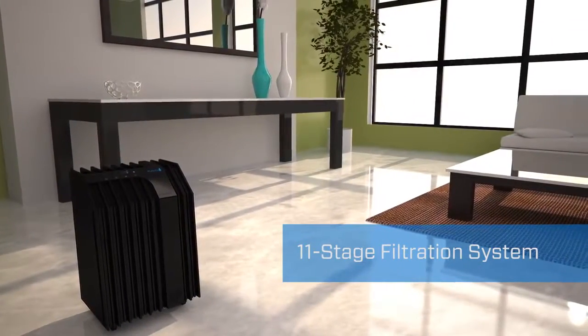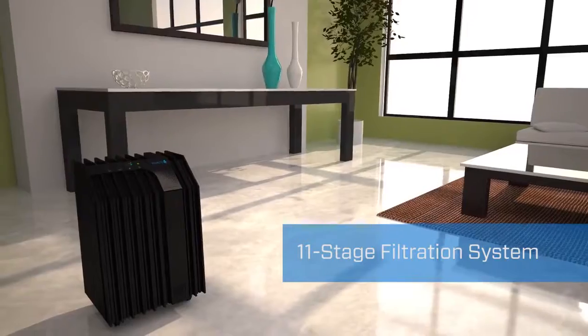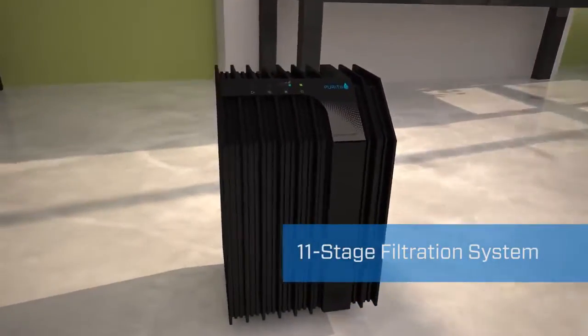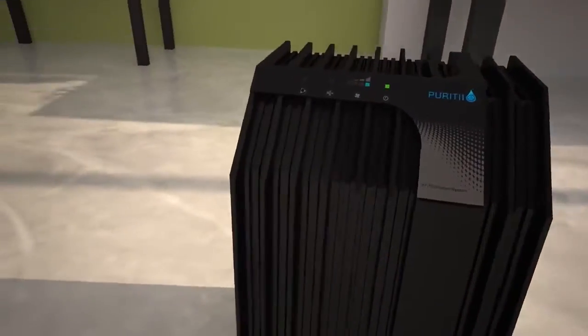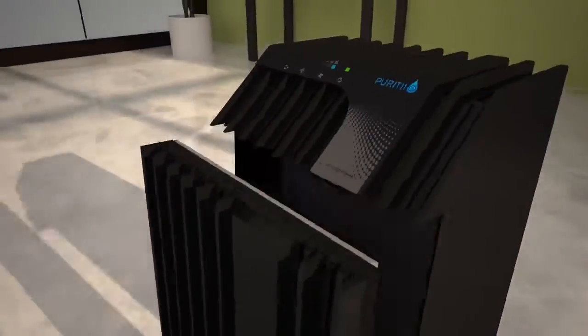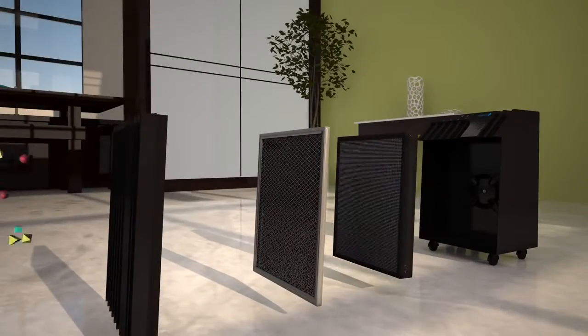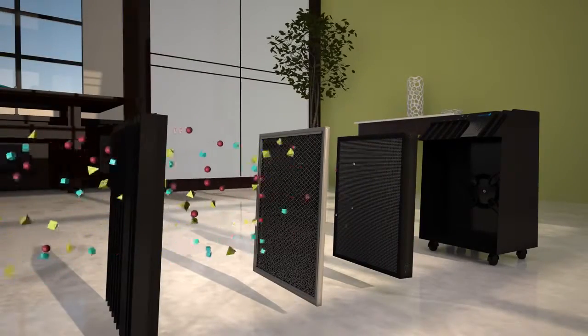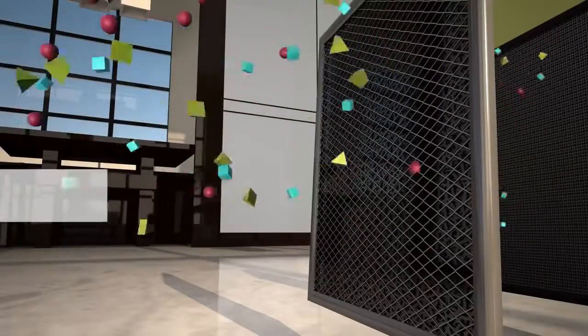Our purifiers are a solution for reducing the silent invisible toxins invading our homes and offices. Let's take a closer look at the 11-stage process.